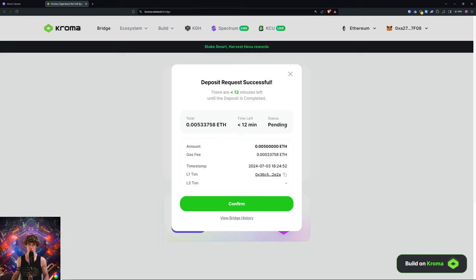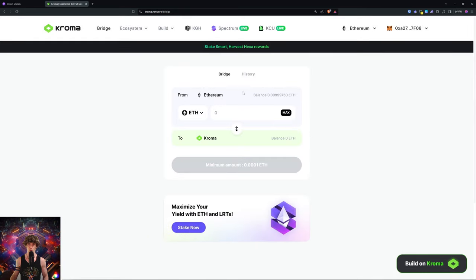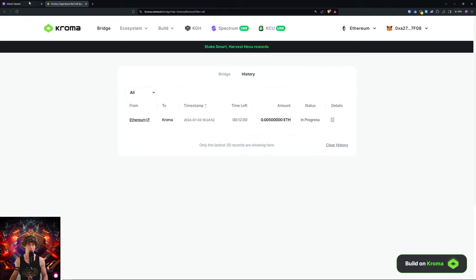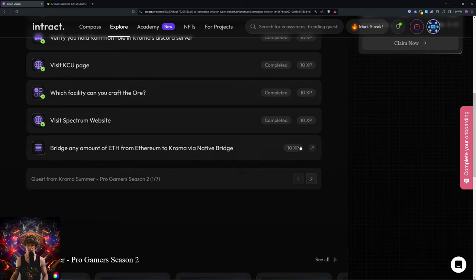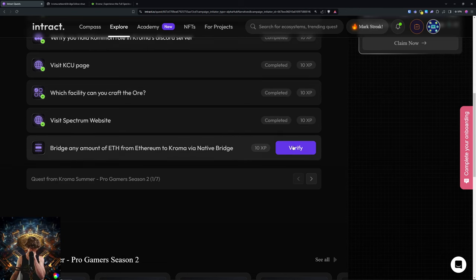So about 12 minutes left, so there you go. Confirm and just wait until this confirms—12 minutes—and you'll be good to go. Let's see if we can get a verification on there.